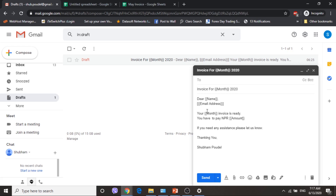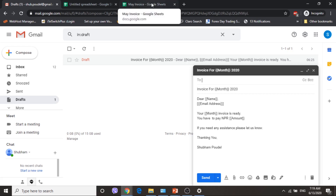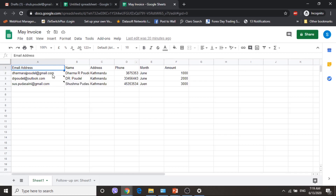While preparing a draft, you can add your column headings using double curly brackets — opening and closing. Now let me go to the sheet. I have prepared columns: email address, name, address, phone, month, and amount according to my requirements.